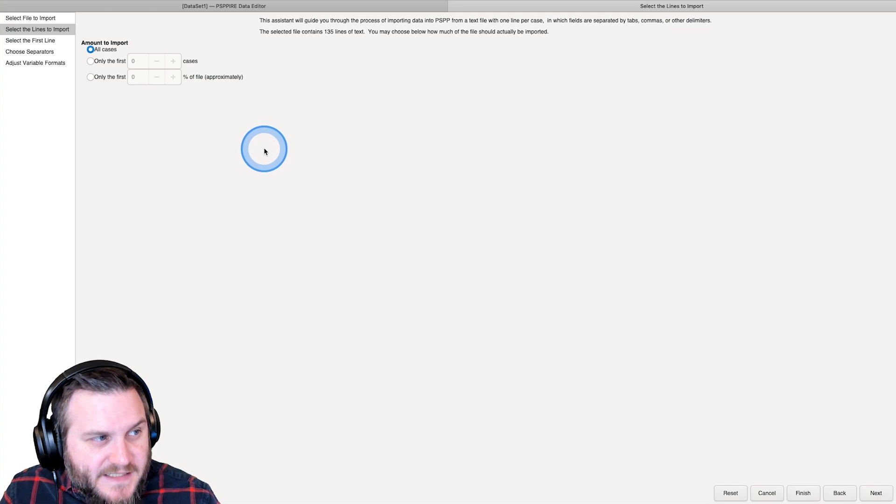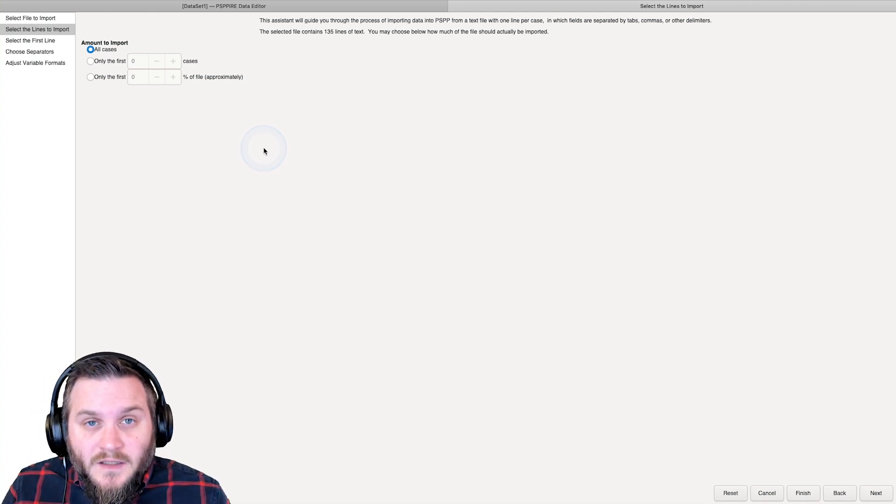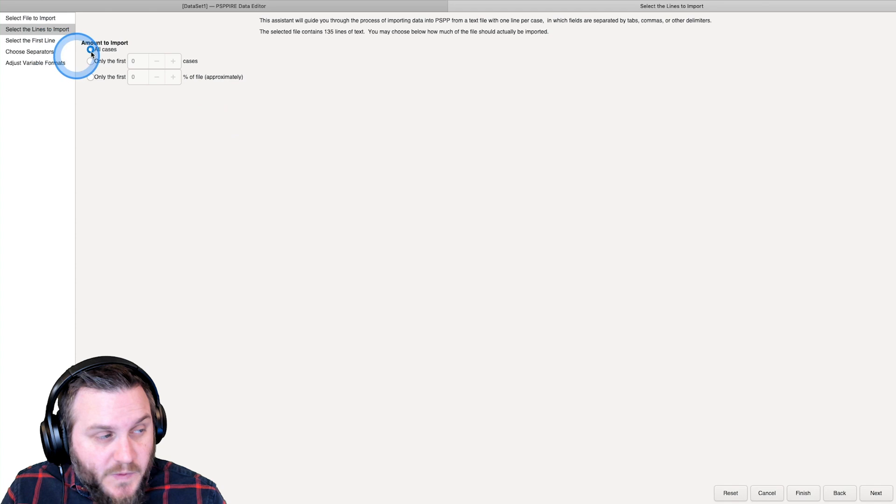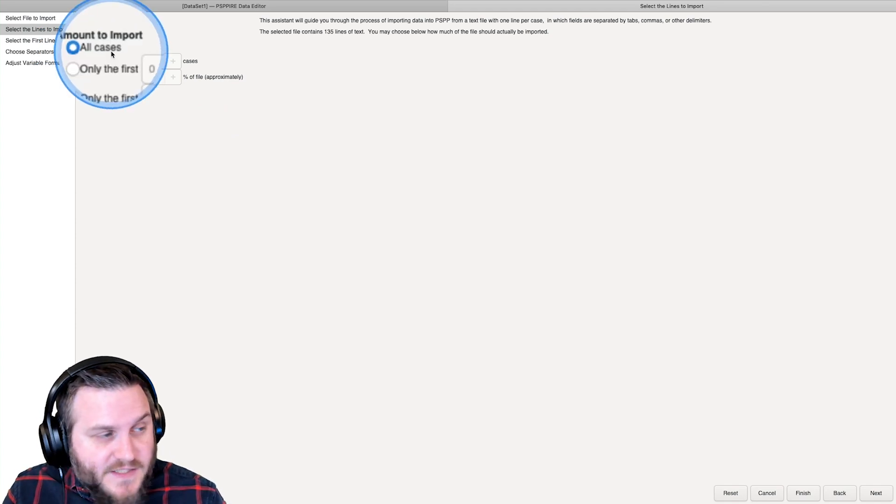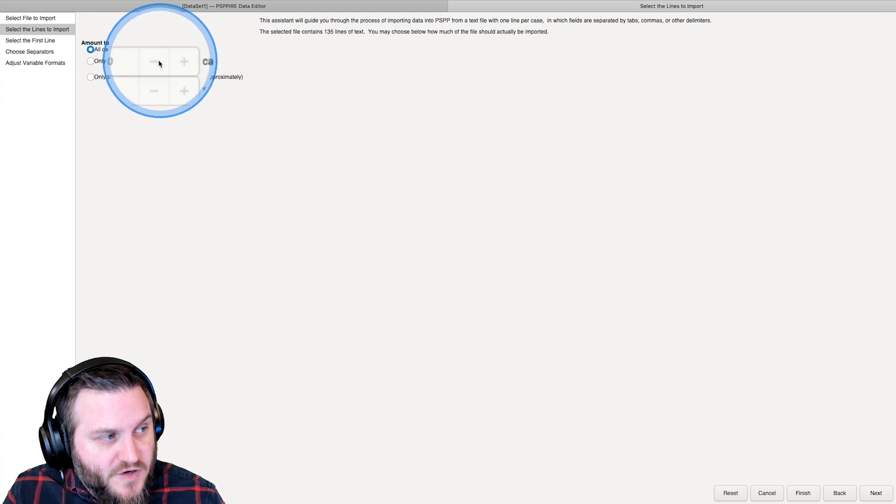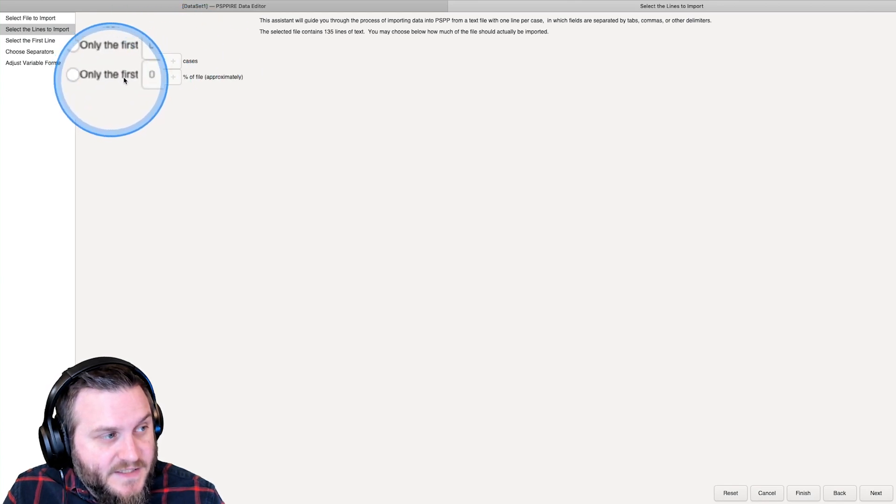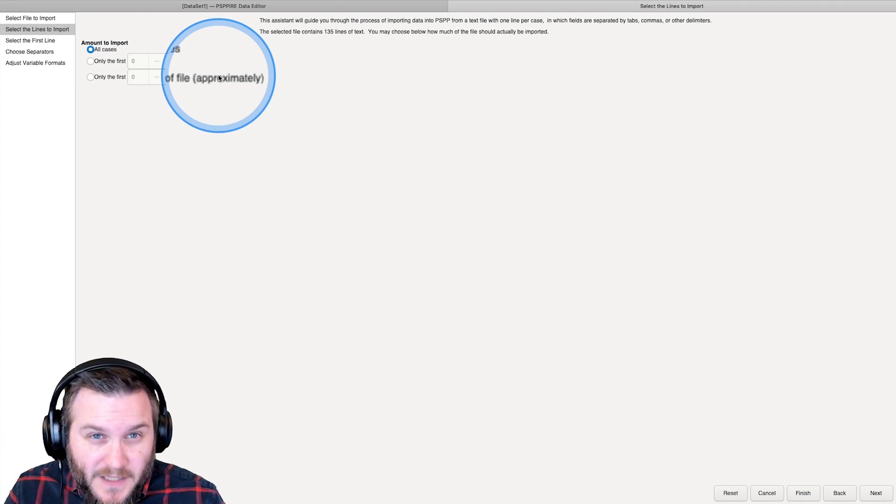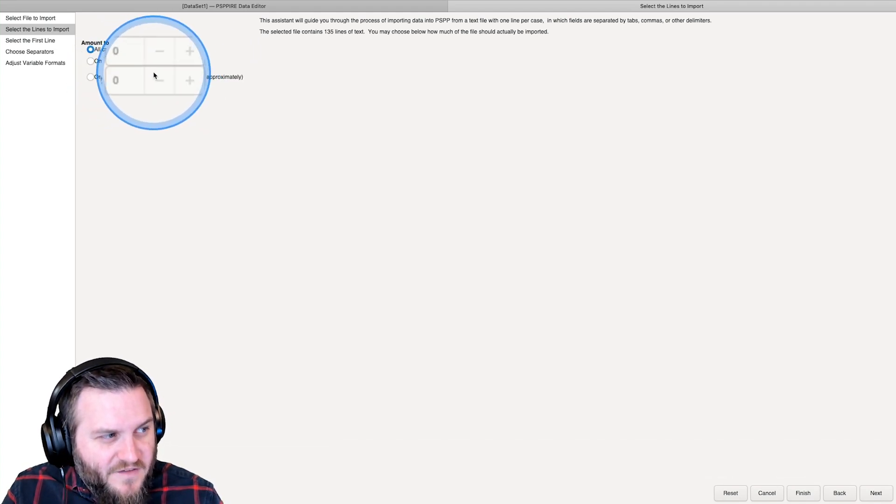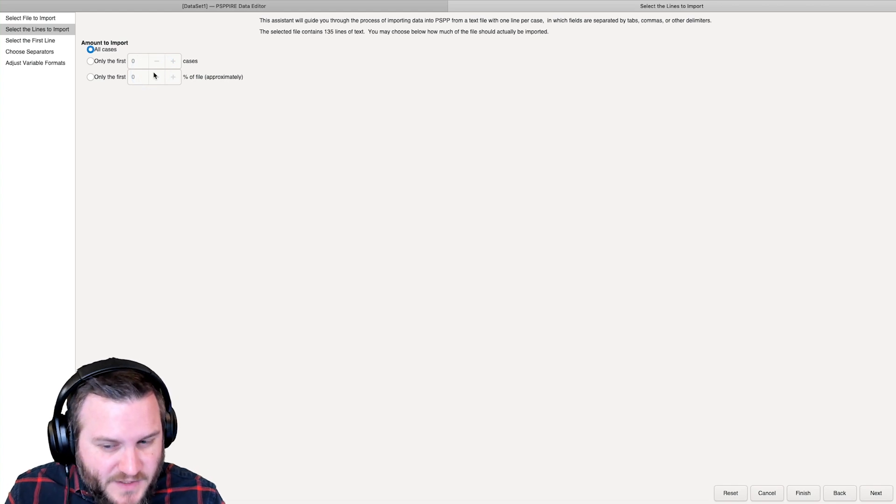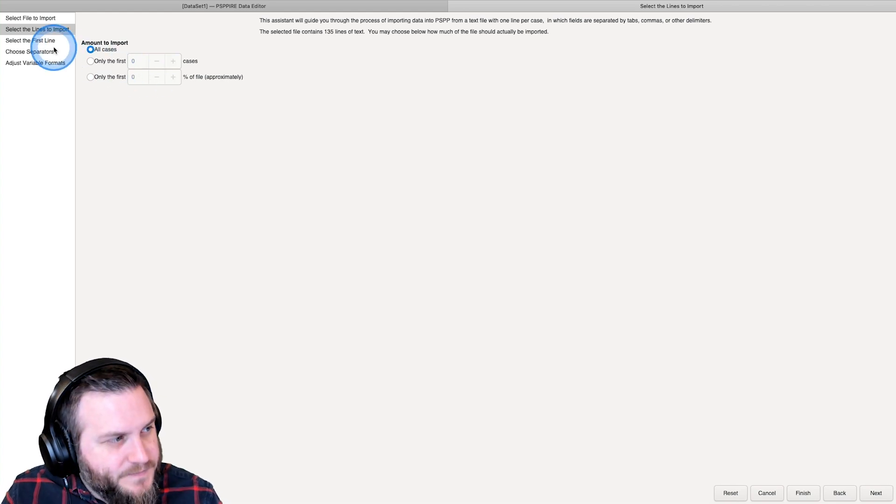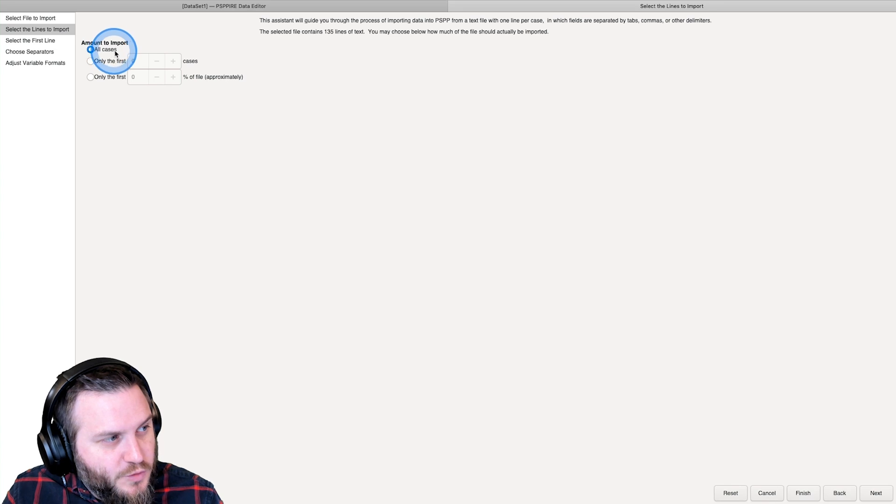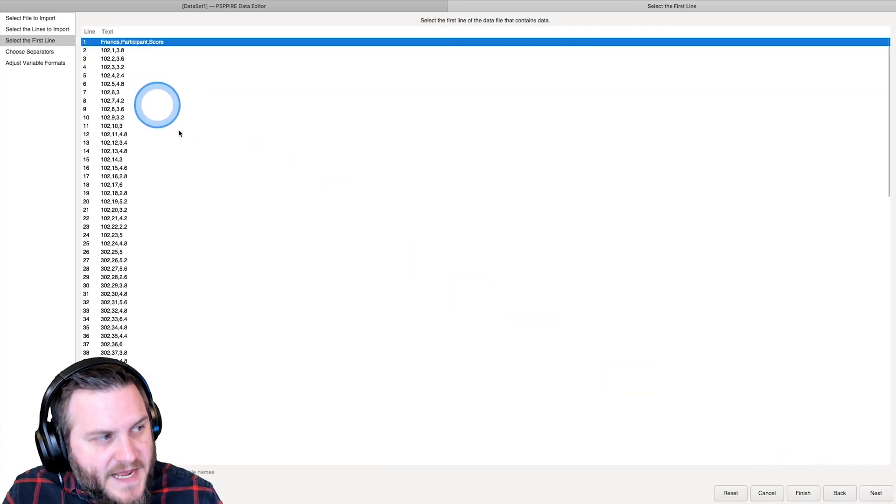So our next task is to tell PSPP how many cases we want. Well, the default is all cases, and that's what we're going to do. But you can choose only the first number of cases or only the first percent of the file, and it's going to be an approximate value. So if you do 50%, it might be 50% plus one if you have an odd number of cases.